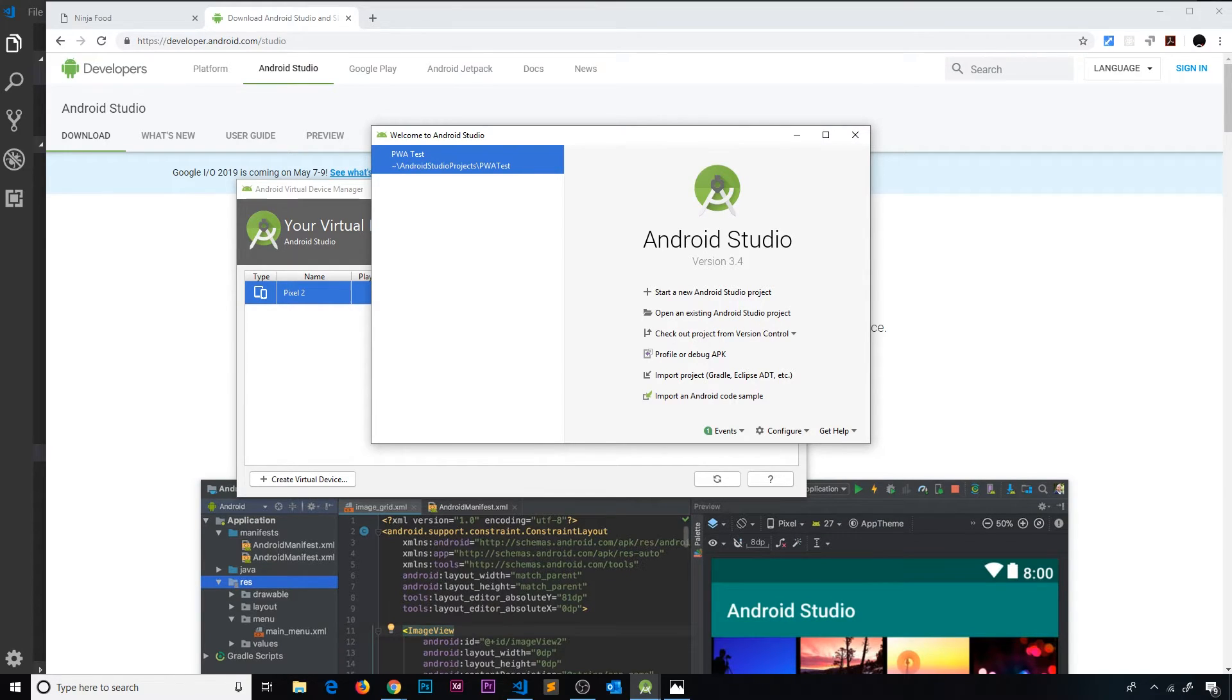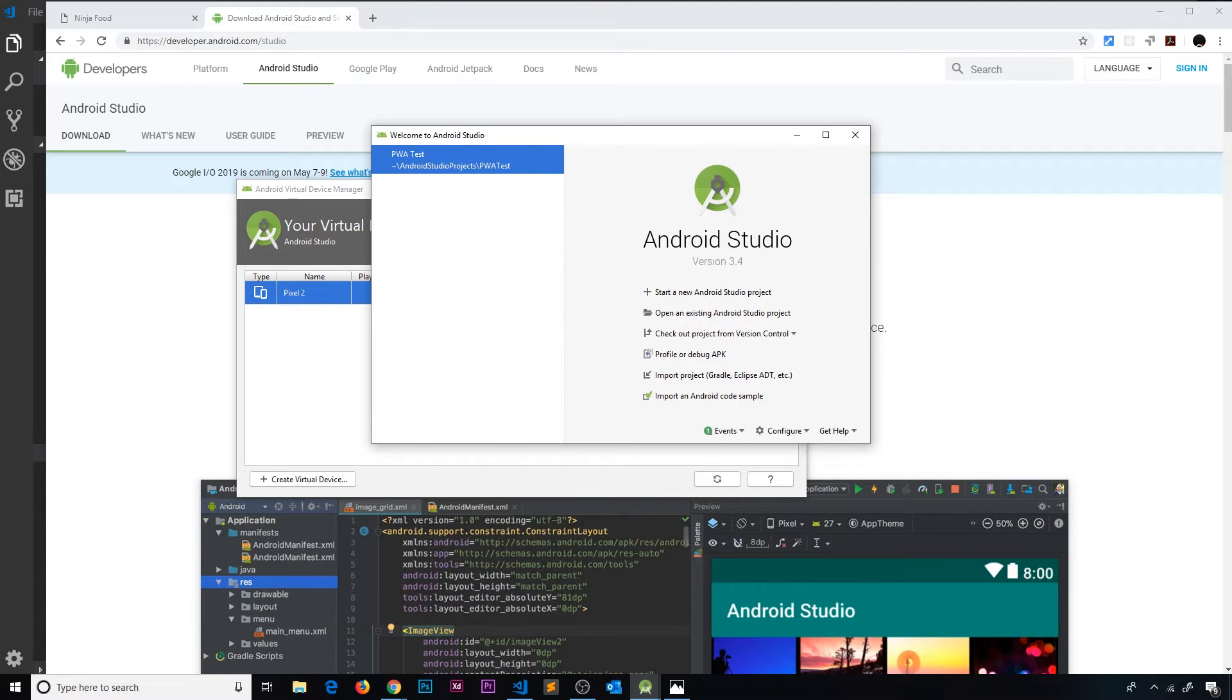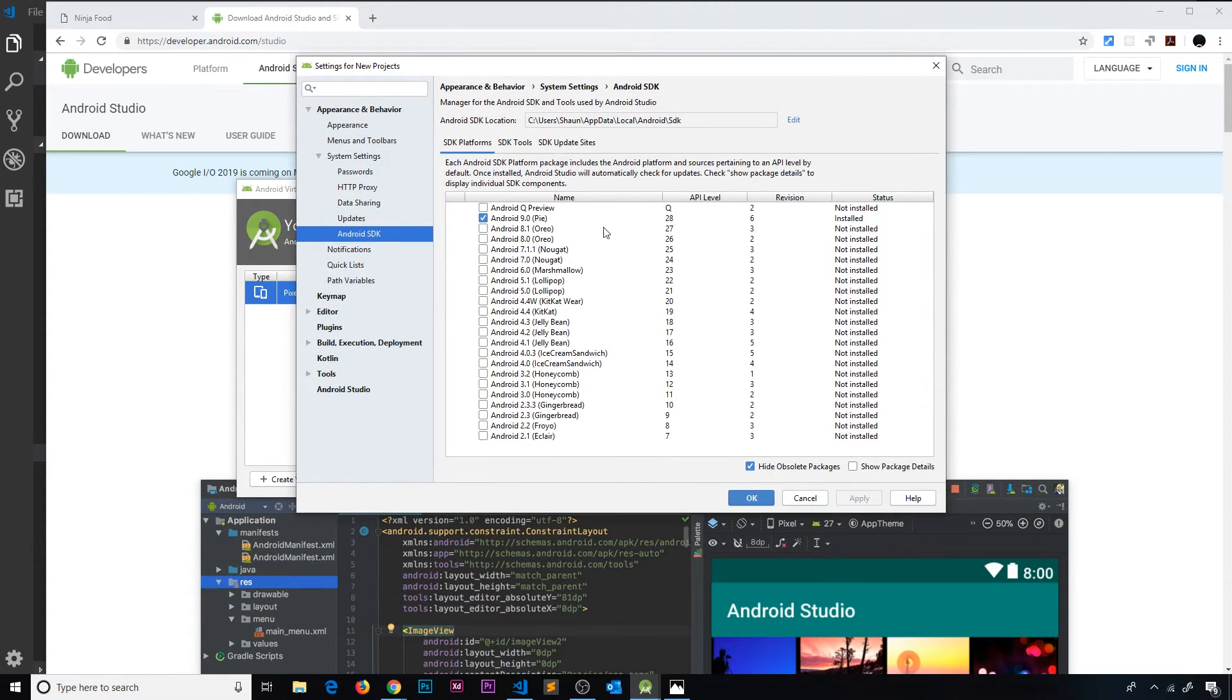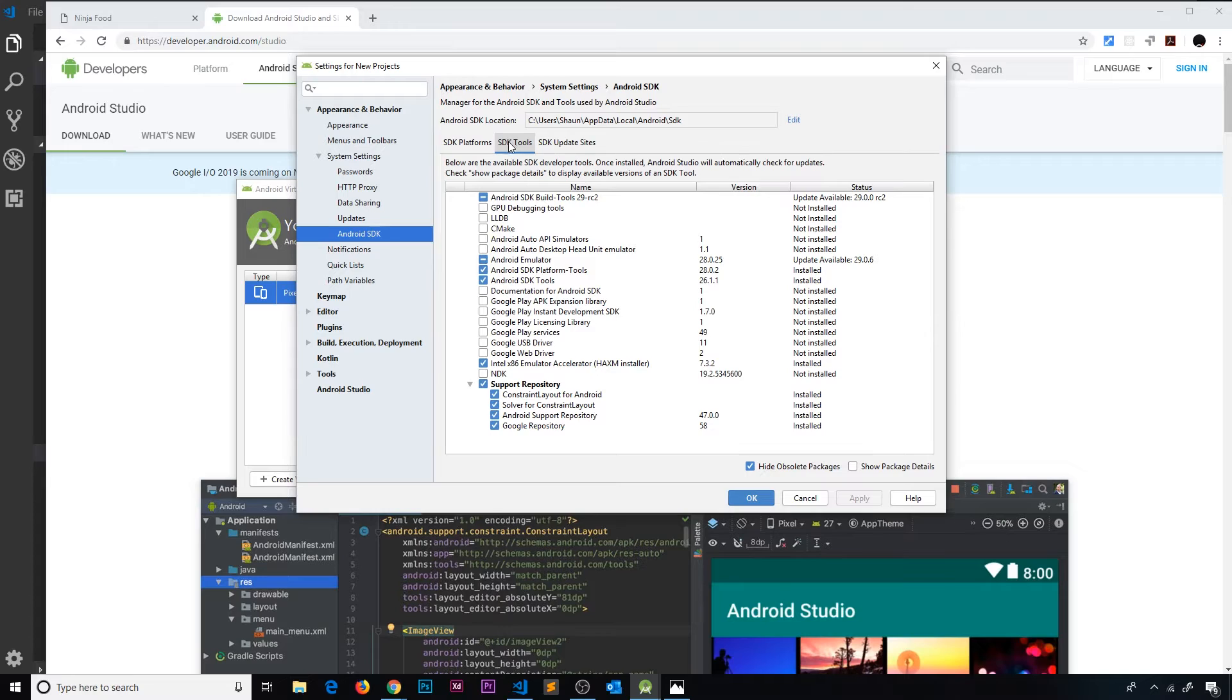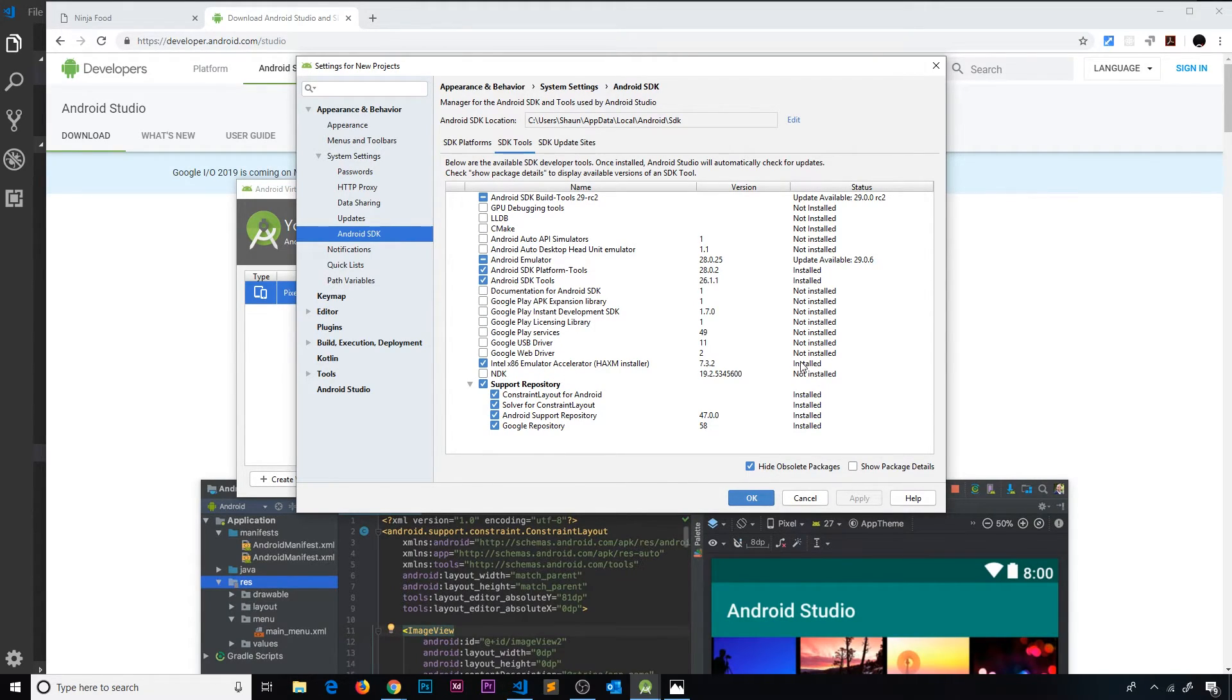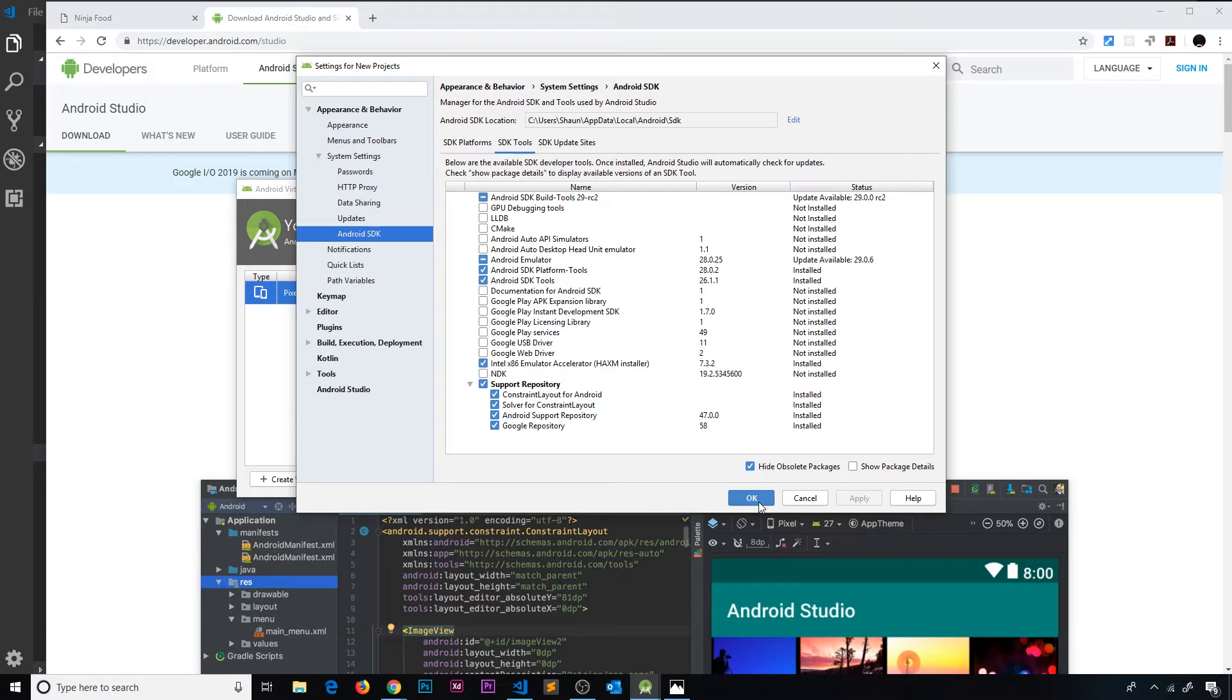Firstly, it could be that the emulator accelerator is not installed. This should be installed when you install Android Studio, but sometimes it's not. To check, go down to Configure at the bottom, then go to SDK Manager and go to SDK Tools right here. Check this box - Intel Emulator Accelerator. Make sure that's checked and it says installed over here. If it's not, check it, then apply it, press OK, and it's going to install that for you. Then restart Android Studio and try booting up the device again by going to AVD Manager and pressing the play button.